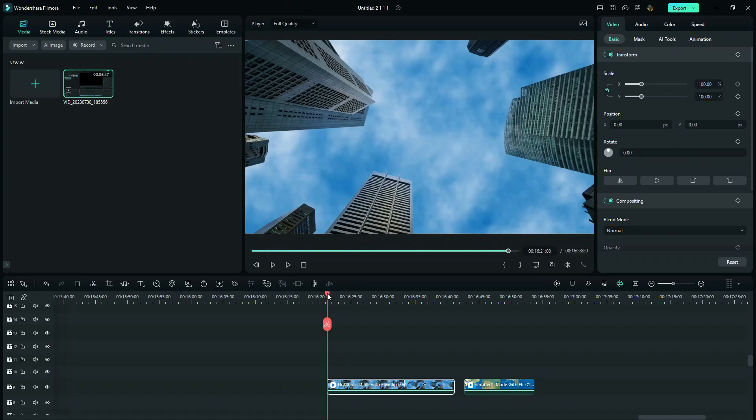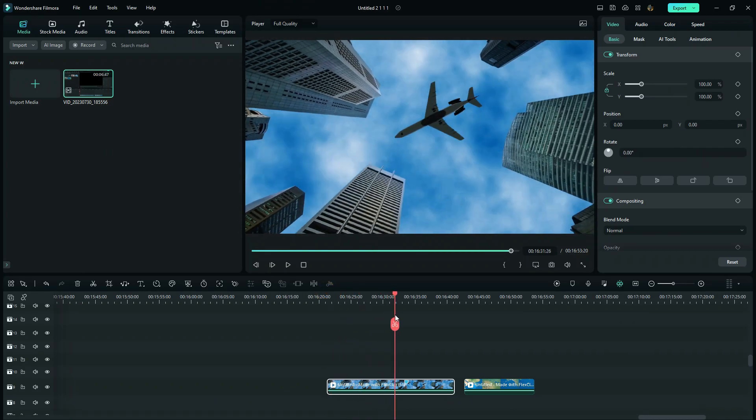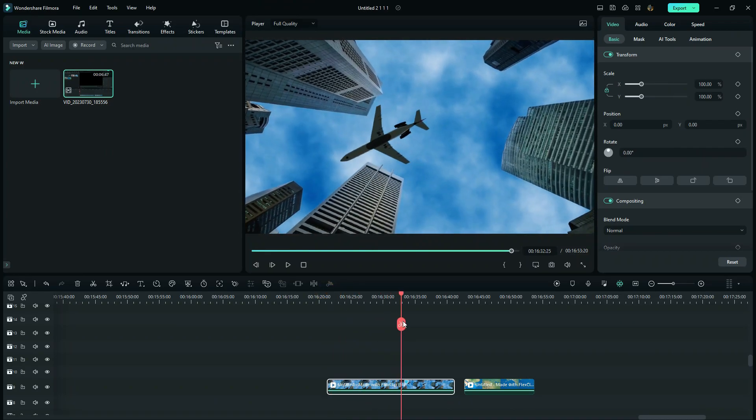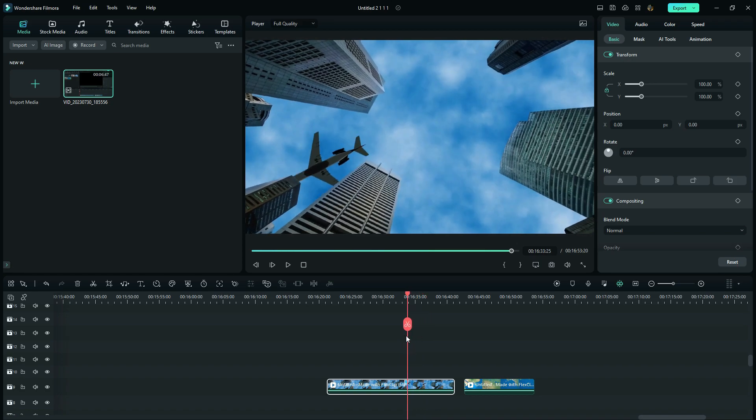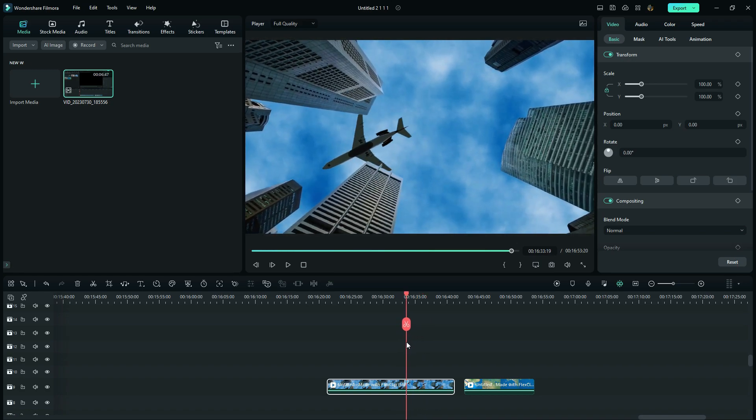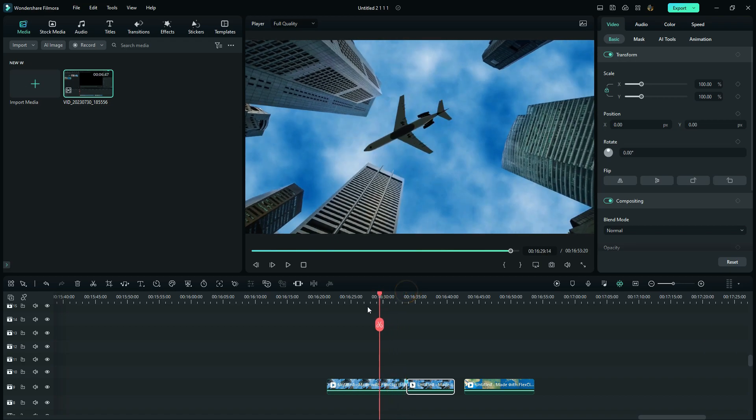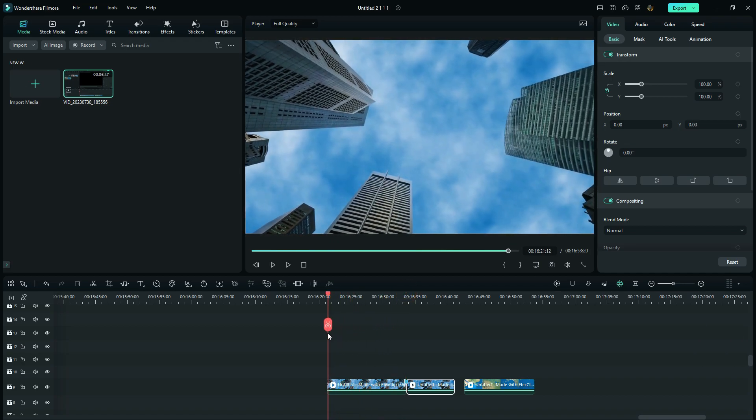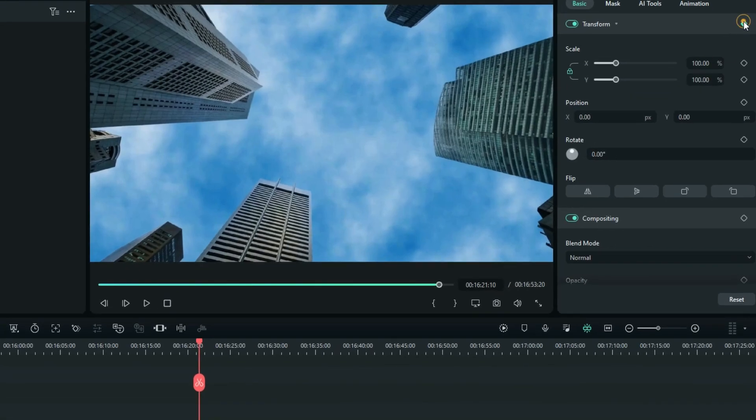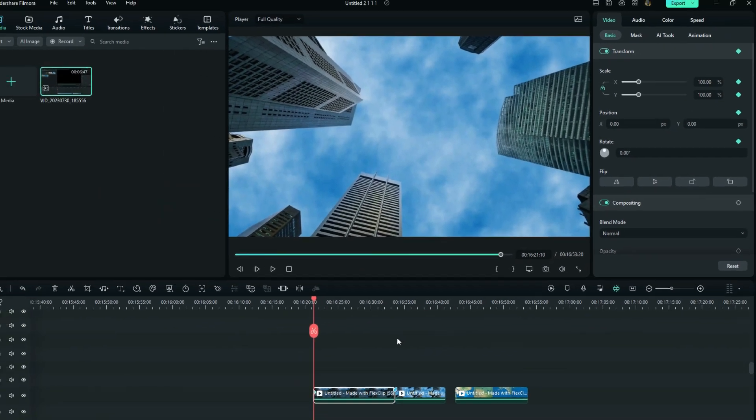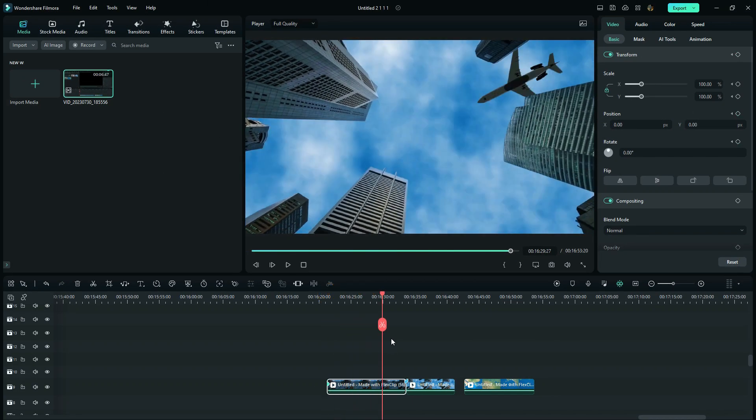Split your first clip where you want your transition to start. In my case, I want it to start here when the plane has passed the center of the frame. Now add a keyframe to the first frame of the first clip. And on the last frame, I will increase the scale to 400.